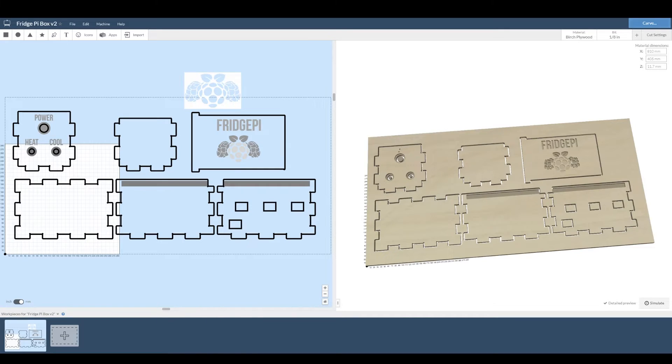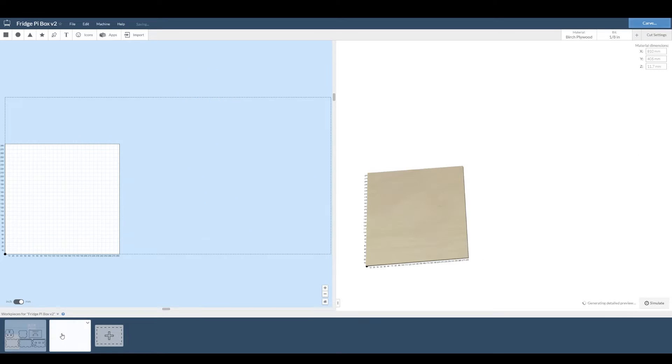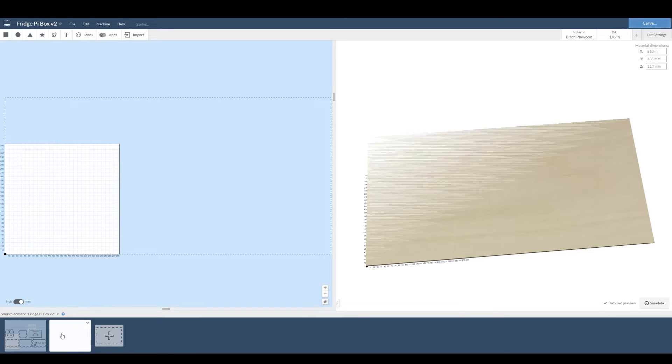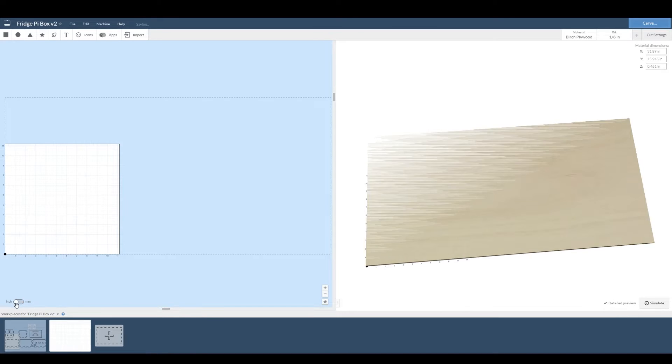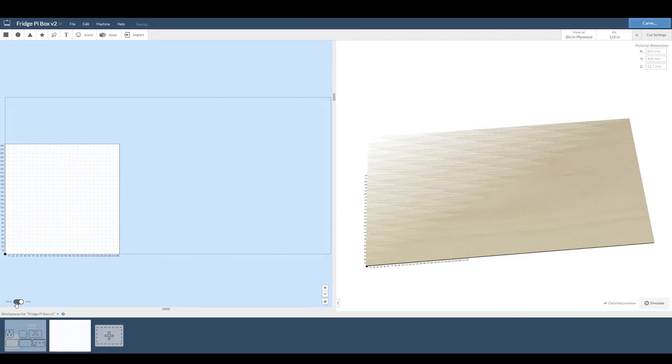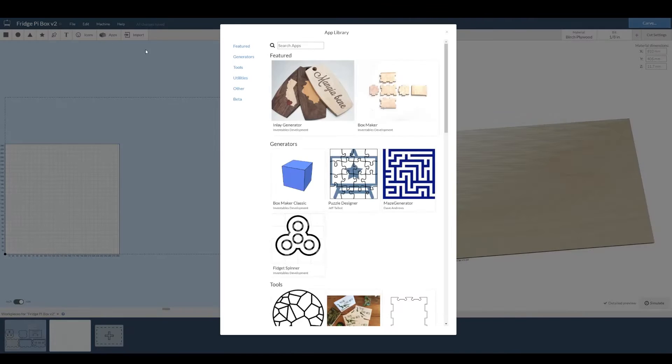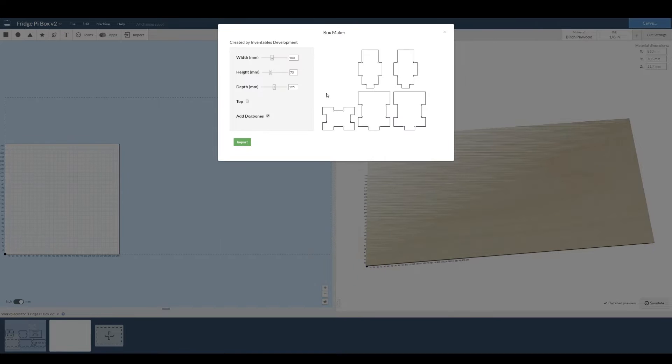First up let's get the material sorted. On screen you can see the original box that I made that I've then cut out. But to start off we're going to make a new box entirely. Go up to the top right and set up your material. Make sure you measure the thickness. 12mm ply is not always 12mm.